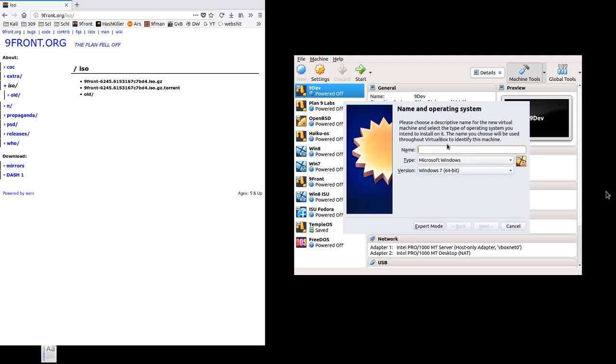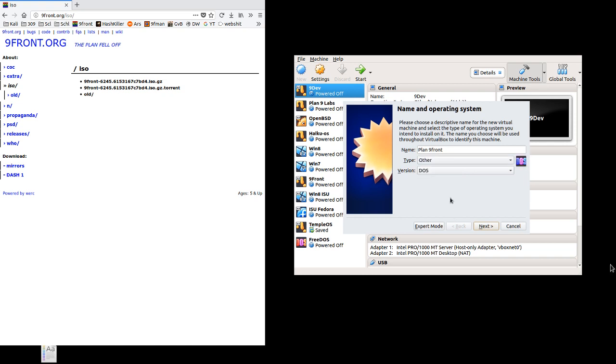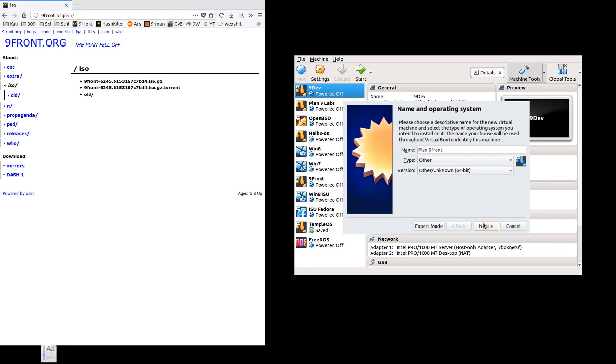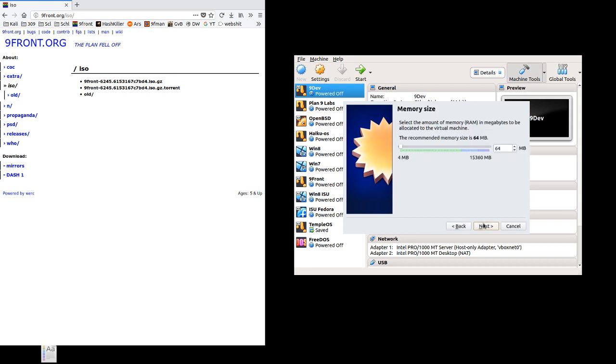So first things first, we need to name it. We're just going to name it Plan 9front in this case. The name doesn't especially matter. What matters a little bit more is how VirtualBox handles it, so we want to select Other since it's not Linux and it's not BSD. And we want to select Other unknown 64-bit. You could select 32-bit as there is a 32-bit kernel, but you'll probably want to be running the 64-bit kernel, so going with 64-bit is a safe bet.